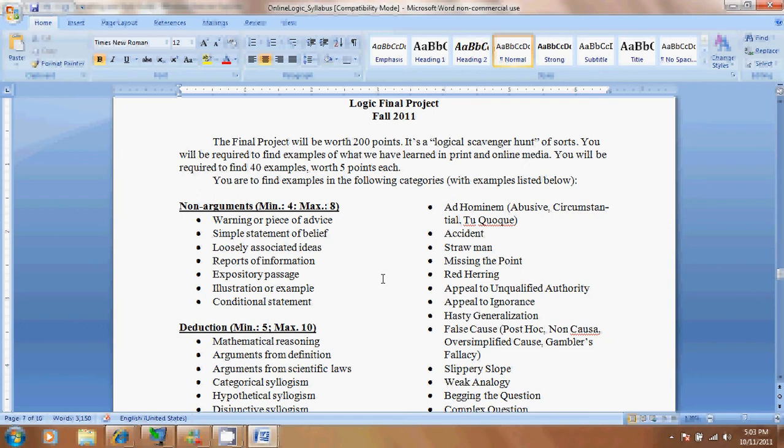Essentially it's going to ask you to go out and find examples of what we've been learning in the class in media, online, TV, etc. Predominantly I'd rather use things where you can actually cut it out, like a newspaper, or print off an online source. You're going to find 40 examples of the things we've been learning about that are worth 5 points each, for a total of 200 points.